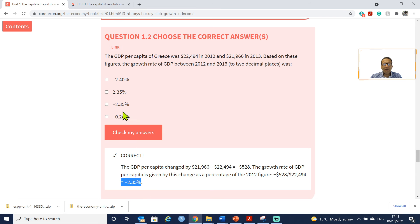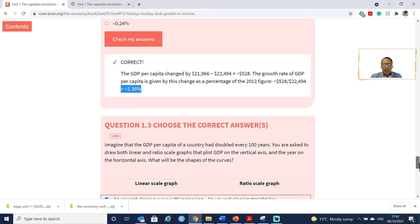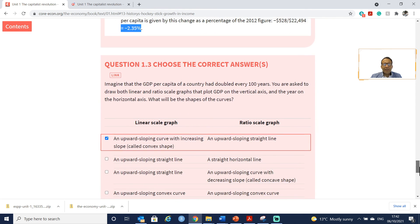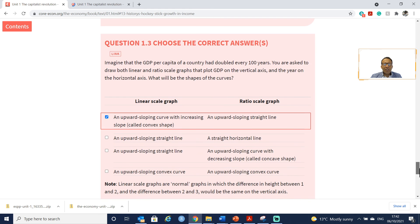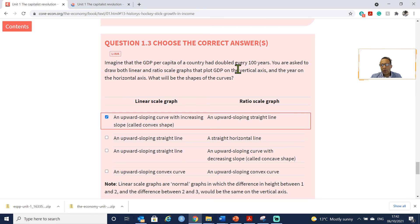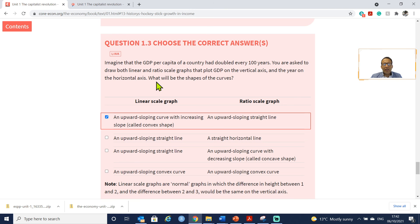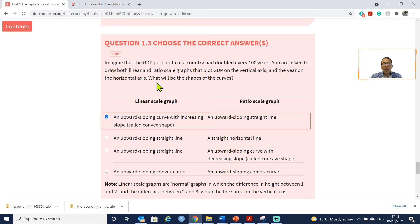Next, this question is asking us: Imagine that GDP per capita of a country had doubled every hundred years. You're asked to draw both linear and ratio scale graphs that plot GDP on the vertical axis and time on the horizontal axis. What will be the shapes of the curves?